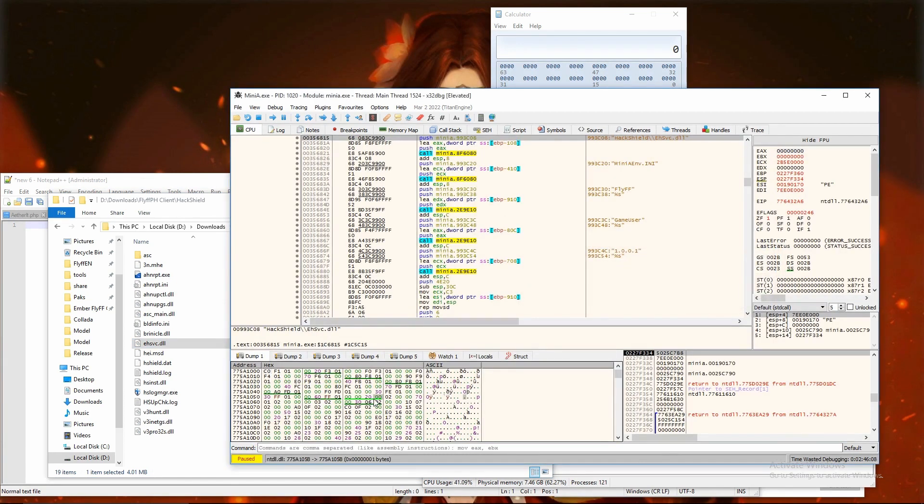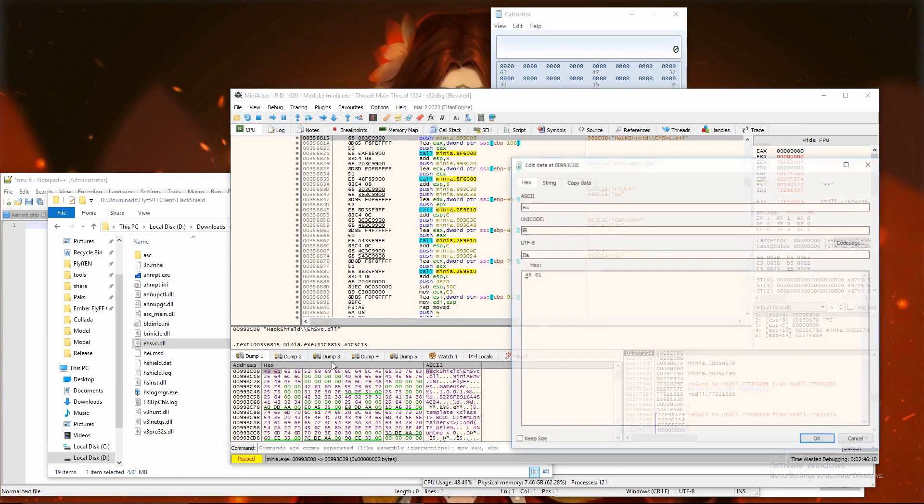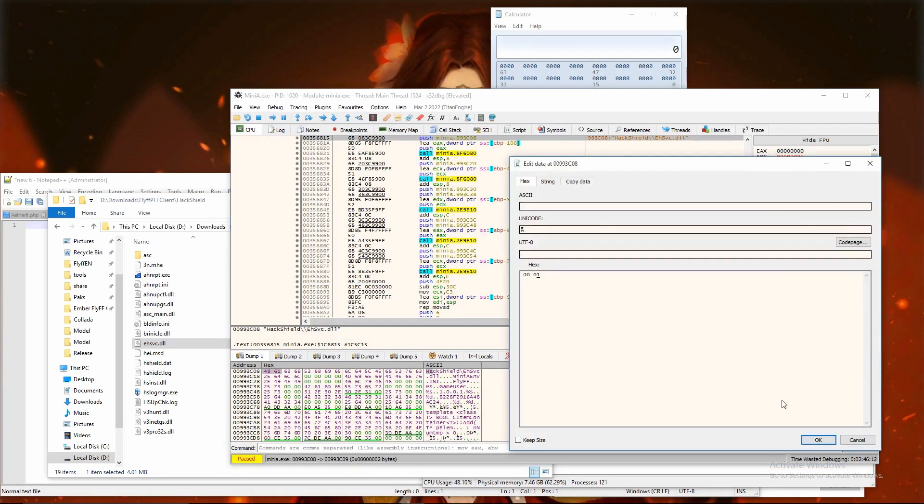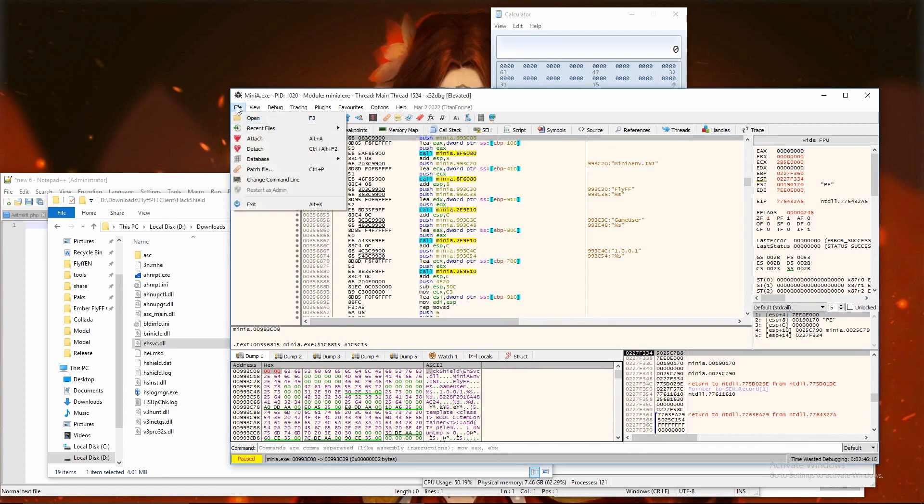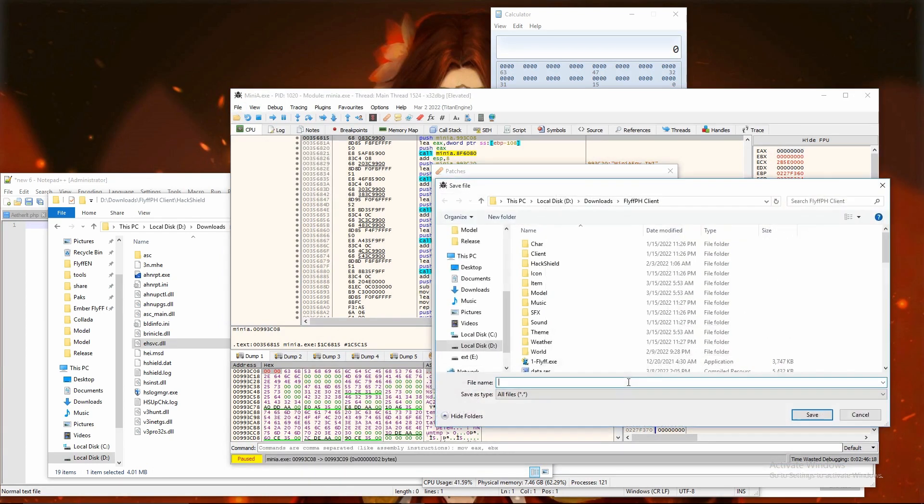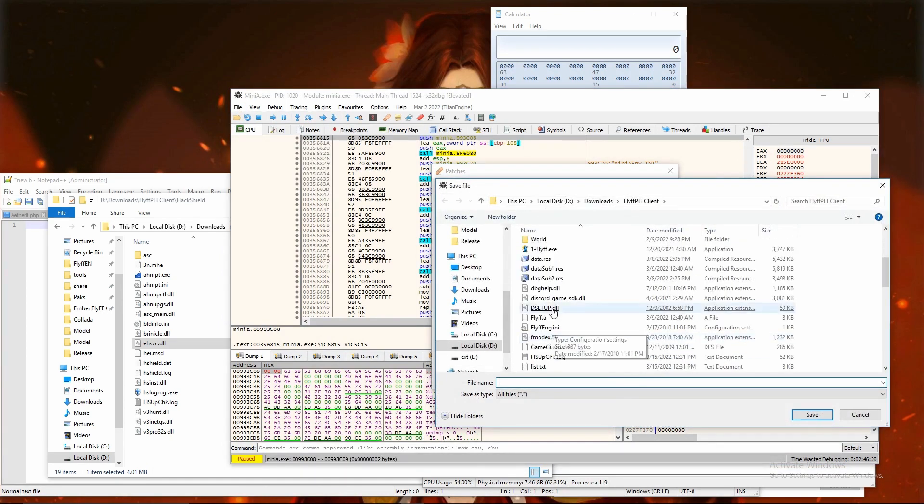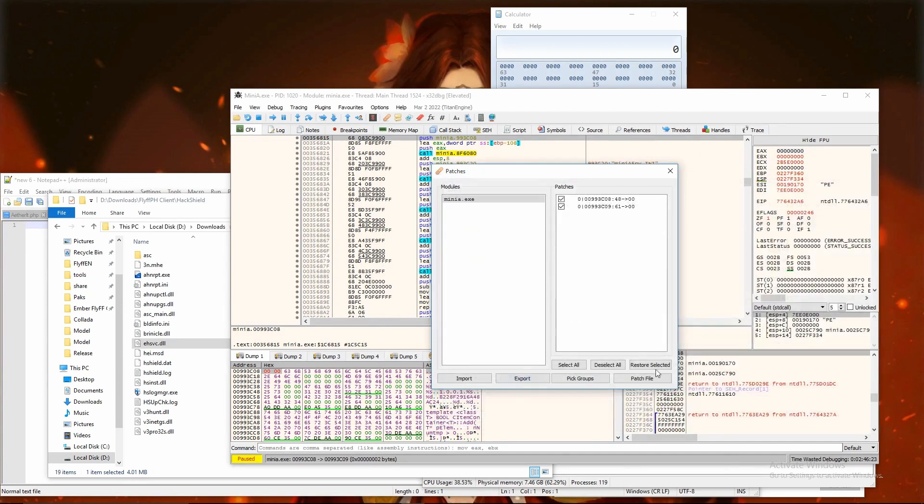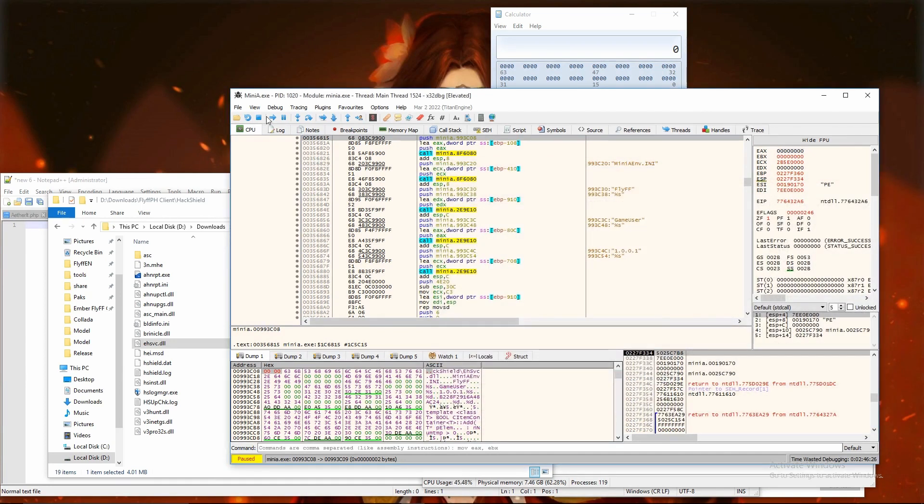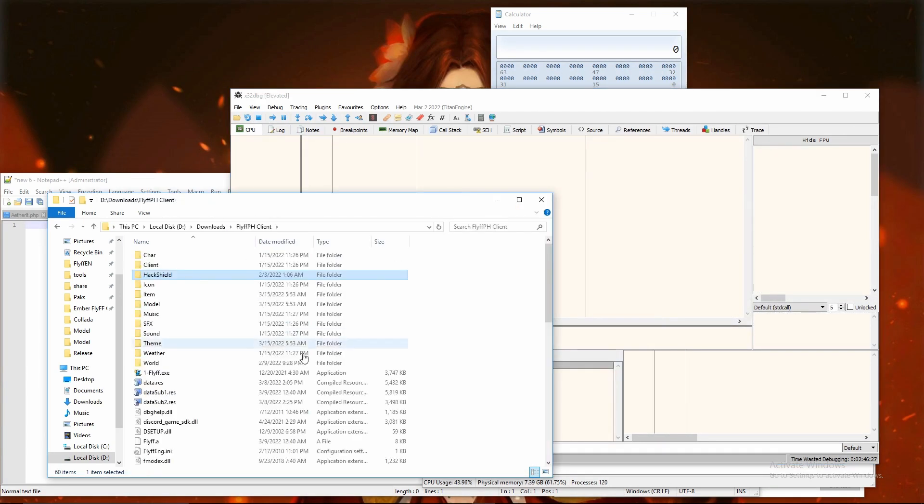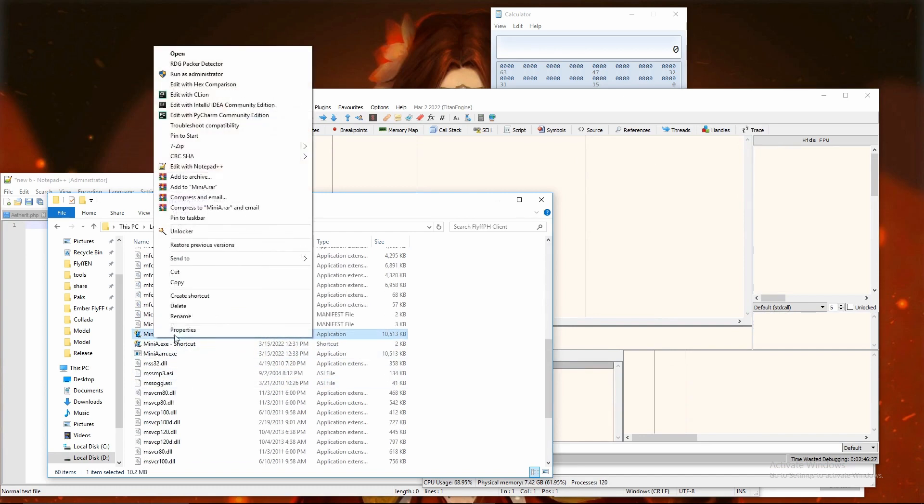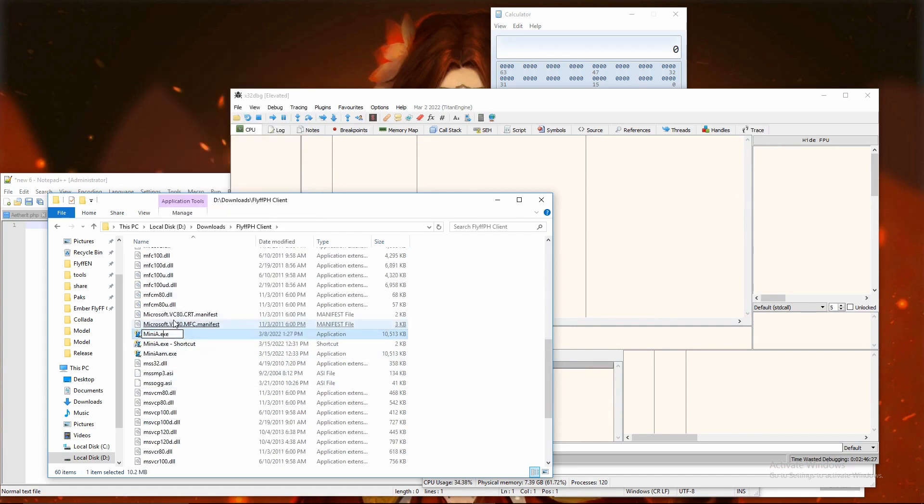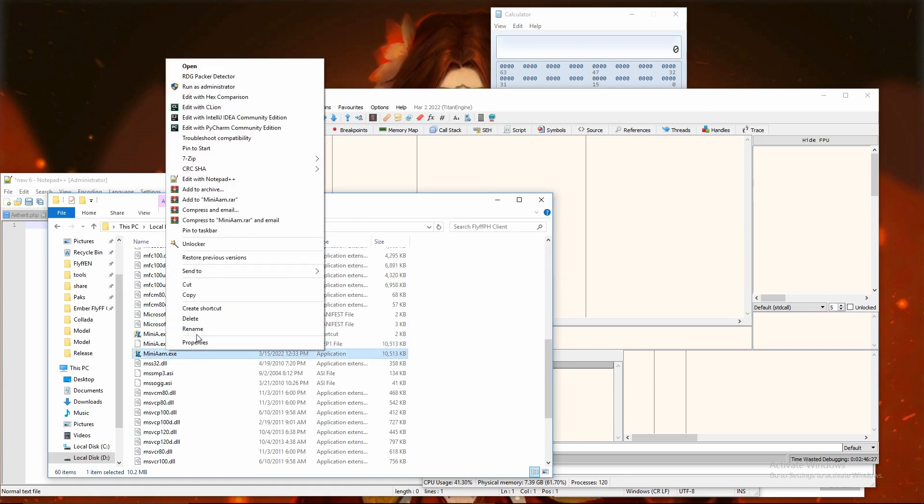Copy address of string and go to the address in hexdump. Then you can use Ctrl plus E to write two zero bytes. And then patch current modifications to exe with different name than miniA, because it is still open in debugger. Stop debugger and rename original miniA.exe to something else so it is backup, and rename patched exe to miniA.